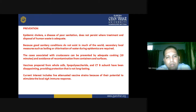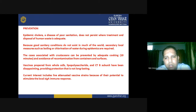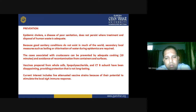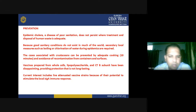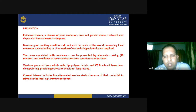Prevention: epidemic cholera is a disease of poor sanitation and does not persist when treatment or disposal of human waste is adequate. Because good sanitary conditions do not exist in much of the world, secondary local measures such as boiling or chlorination of water during epidemics are required. Cases associated with crustaceans can be prevented by adequate cooking for up to 10 minutes and avoidance of recontamination. Vaccines prepared from whole cells, lipopolysaccharide, and CTB subunit have been disappointing, providing protection that is not long-lasting. Current interest includes live attenuated vaccine strains because of their potential to stimulate local secretory IgA immune responses.